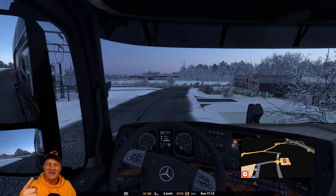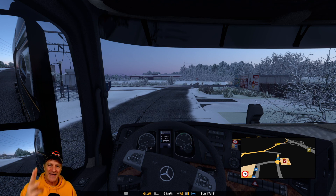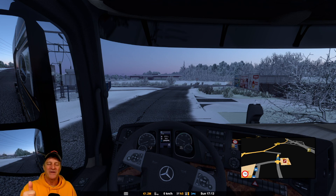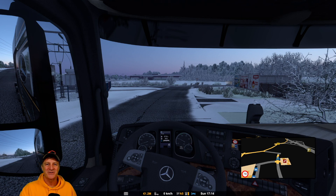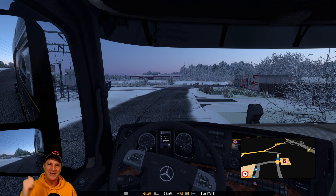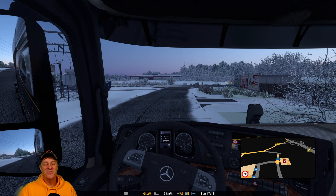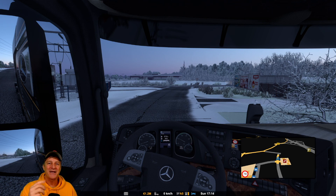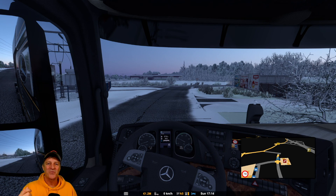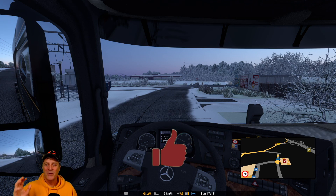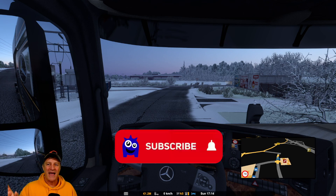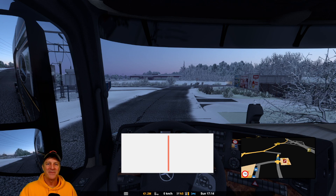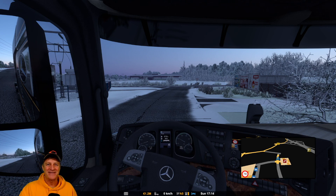And that's it! We've downloaded the files, installed the files, activated the files, and checked that they're working properly. You've now got snow in your Euro Truck Simulator 2 game. Enjoy your wintry driving. If you want to see driving episodes in Euro Truck Simulator 2, I'll put a link to episode one of our Pro Mods career. Thanks for watching everybody, have a great day.